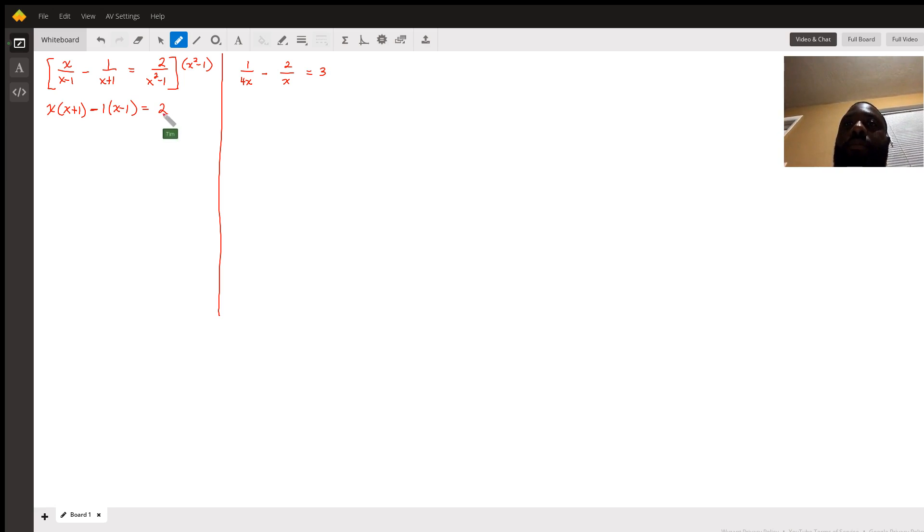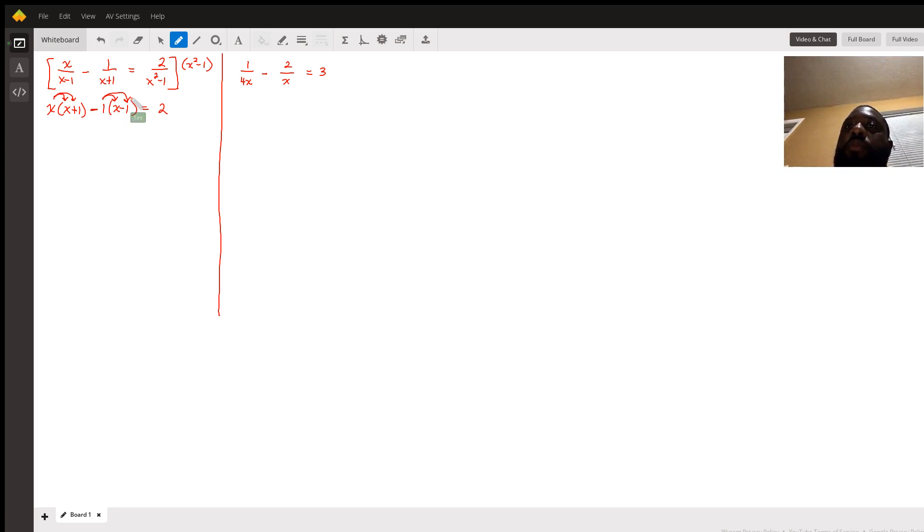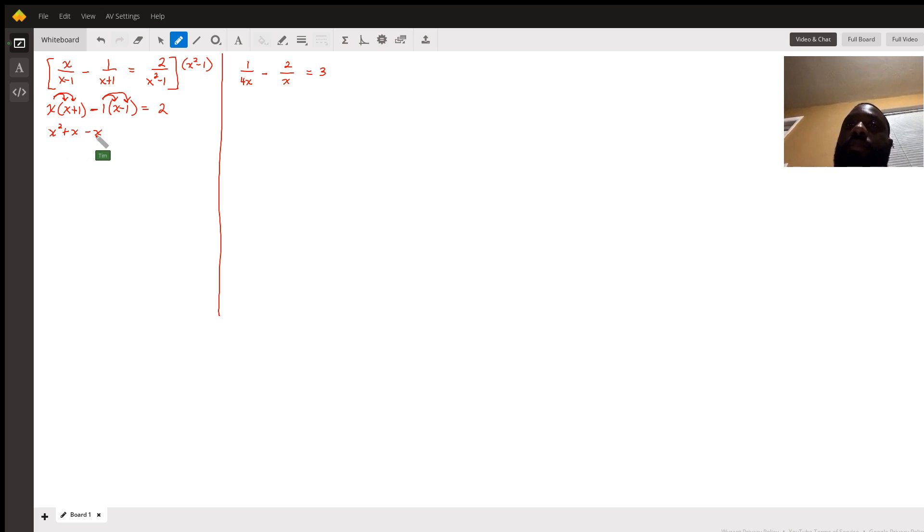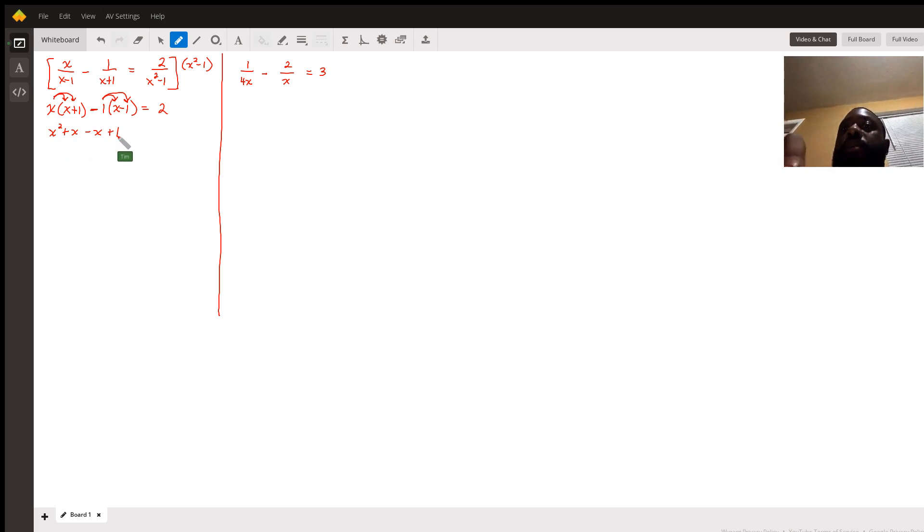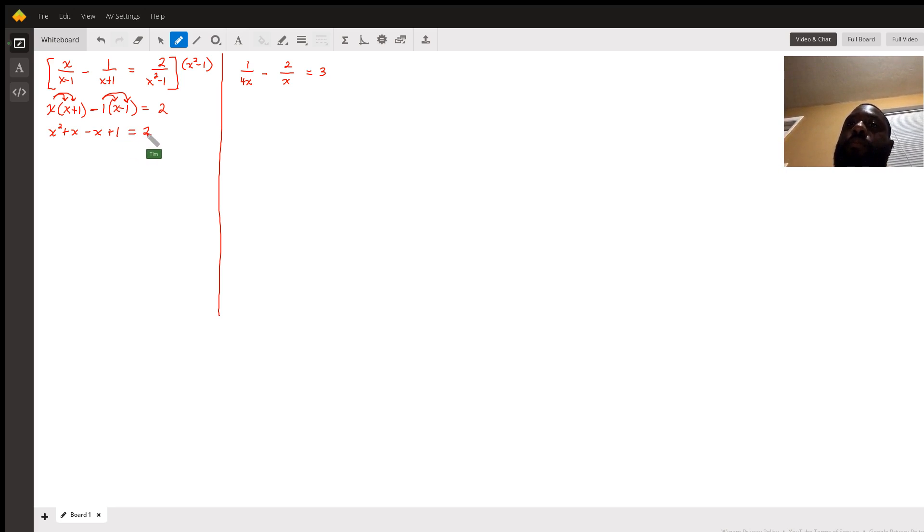Next step, we distribute in both terms, giving us x² + x minus x + 1, because we're distributing negative 1 of (x-1), which equals 2.